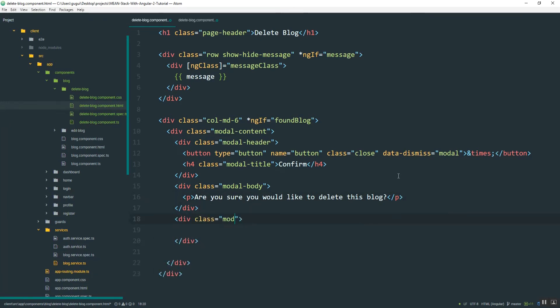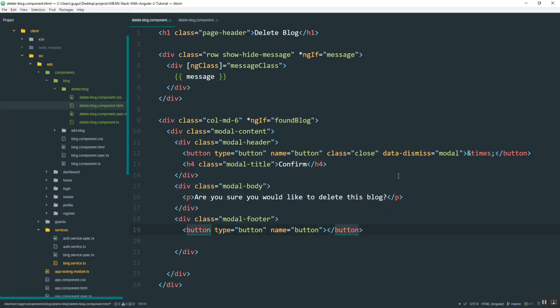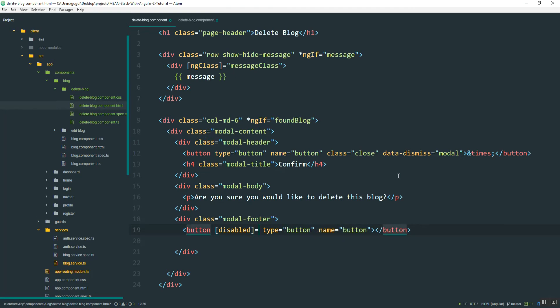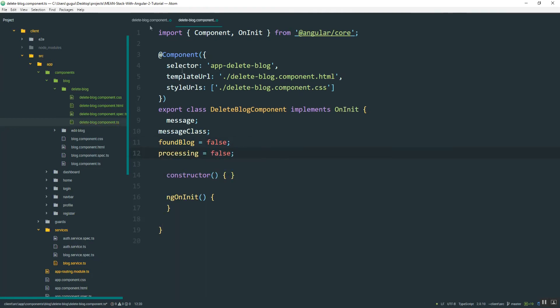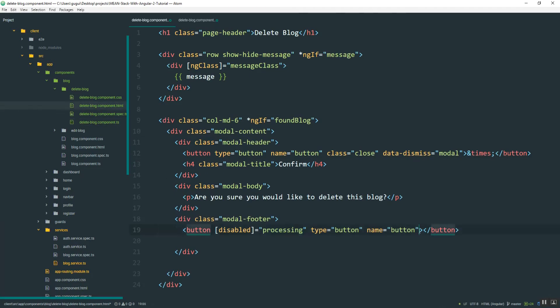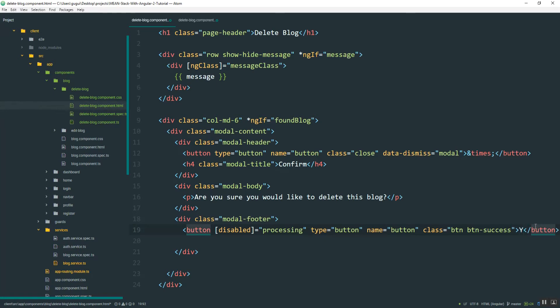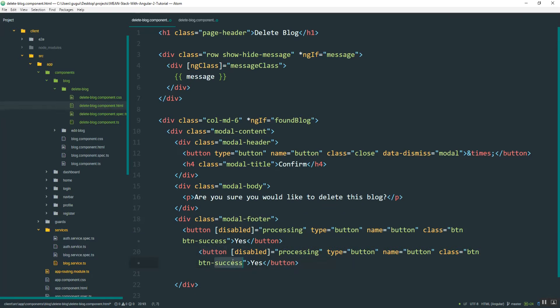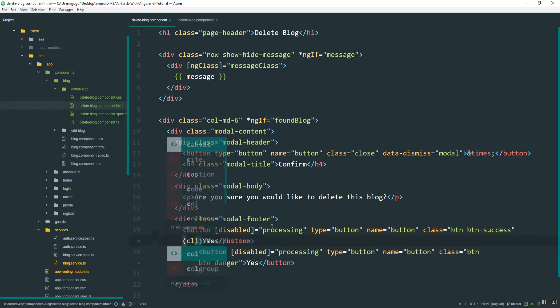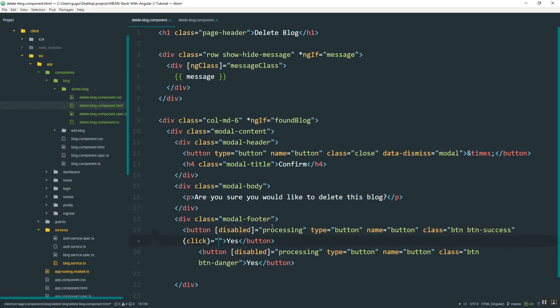Then I'll add the footer with a button. I will disable this button when processing just like I've been doing. Set this to false by default and then add the class. This one will be yes and the other one will be no. I'm going to add a click event to this. So if you press yes, we'll delete blog.